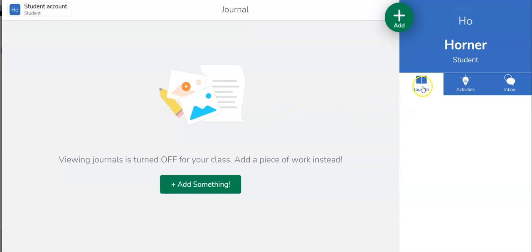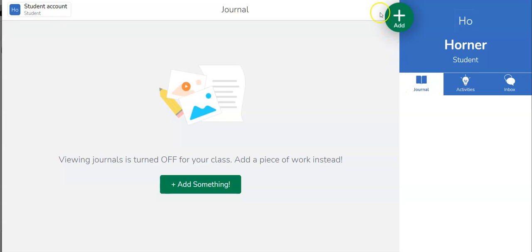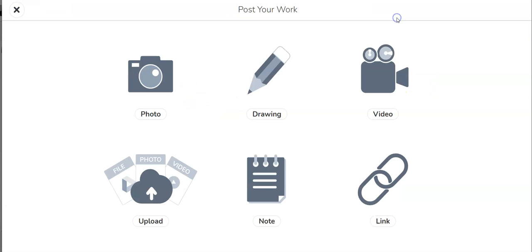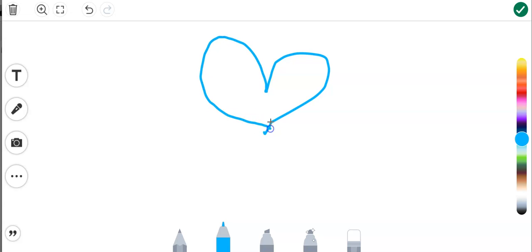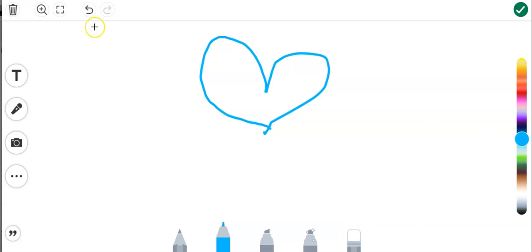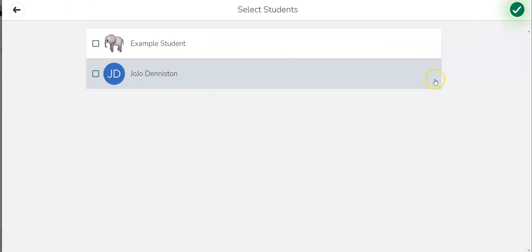So we have the journal and activities option and let's start with the journal since it's currently selected. The student can add something to their journal. I'll demonstrate this option. It's a little lopsided heart but notice we have tools over here, down here and to the side. We can also trash it or undo something. I'm going to go ahead and click the check mark because I am done and would like to post it.